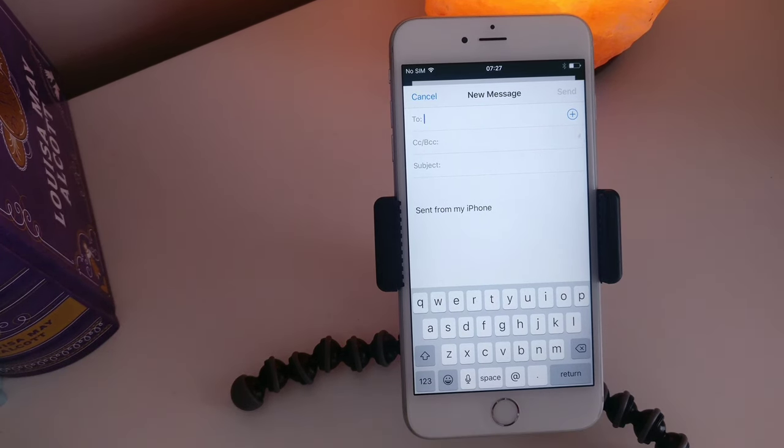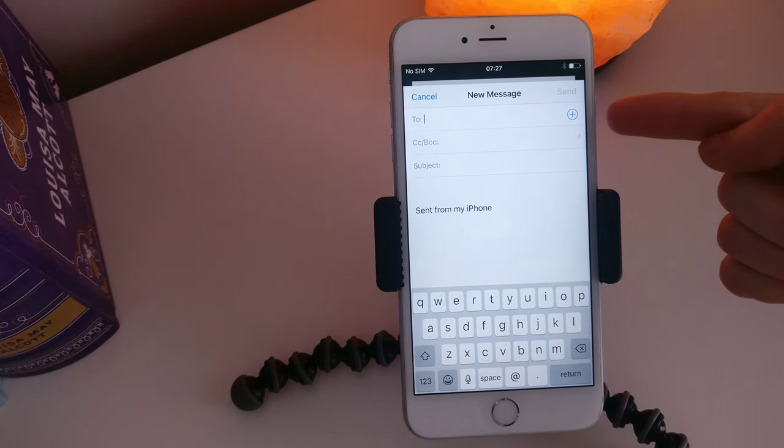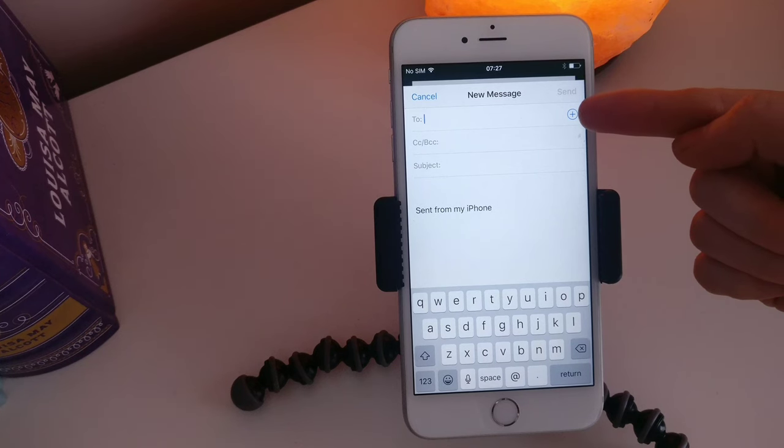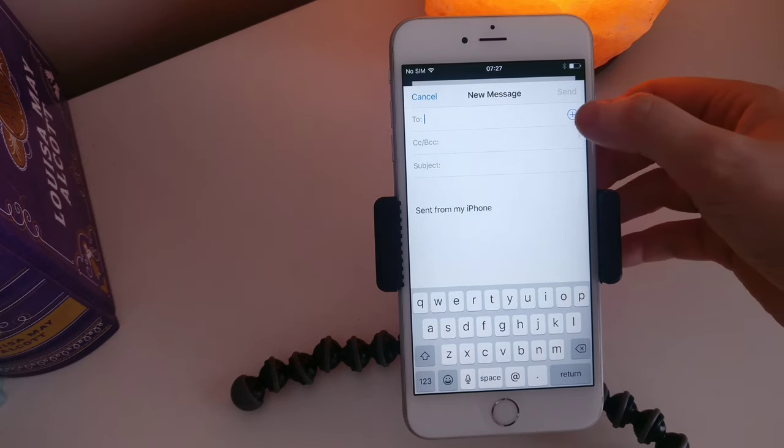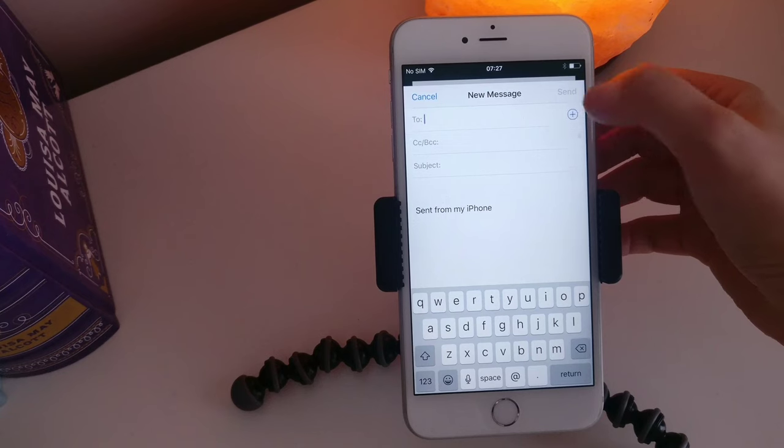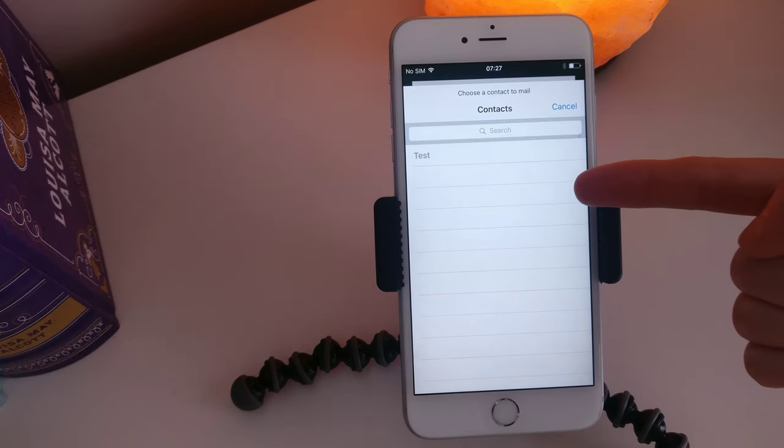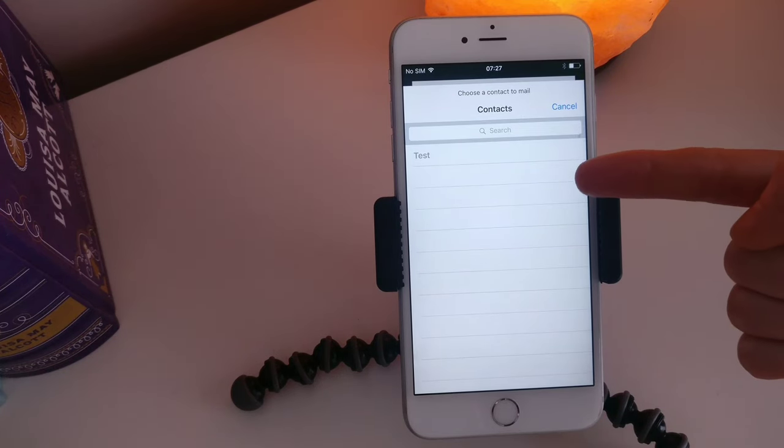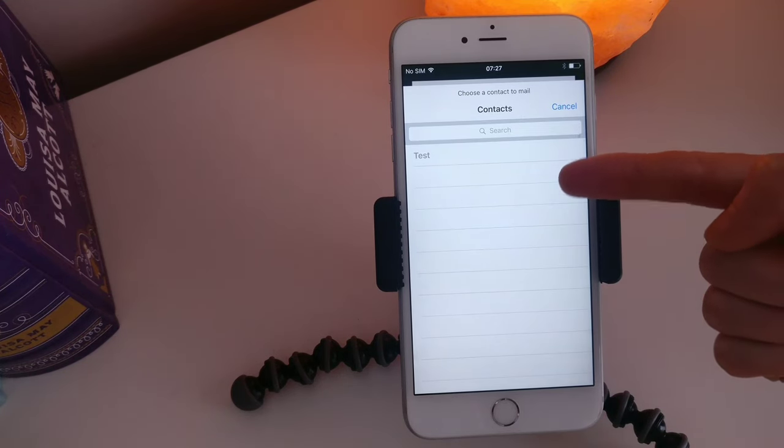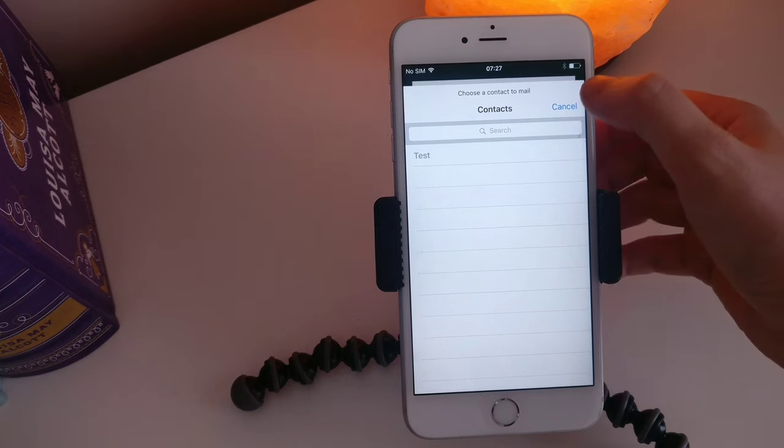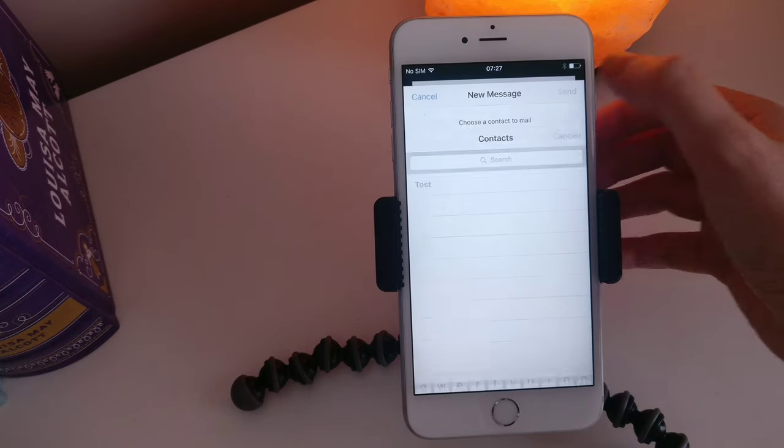Now if you already have the person's email address saved to your phone, you can hit this plus symbol. As you can see I have no email addresses added into my phone so I'm just going to cancel out of that.